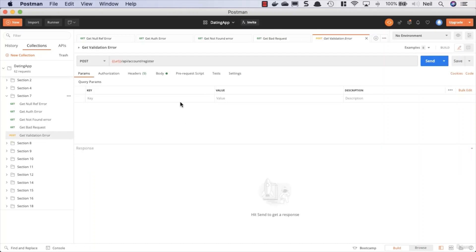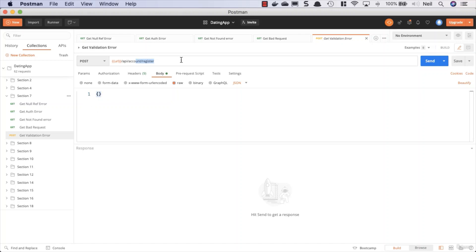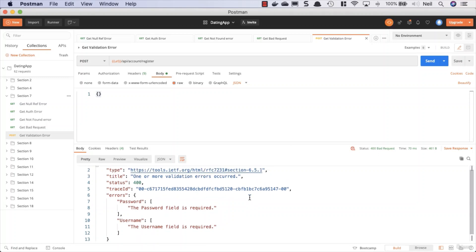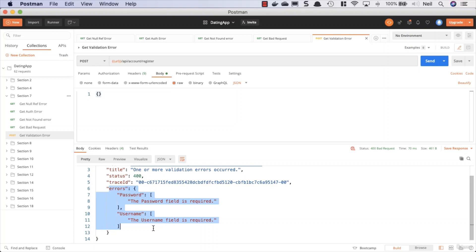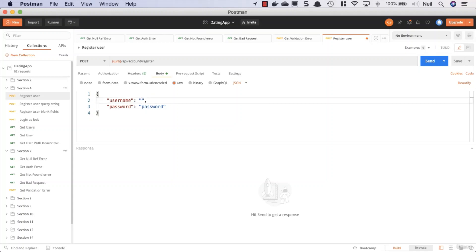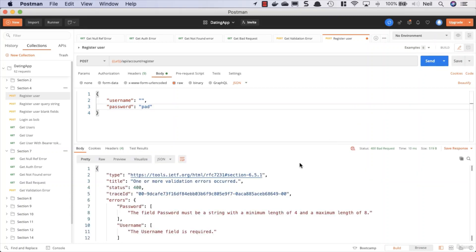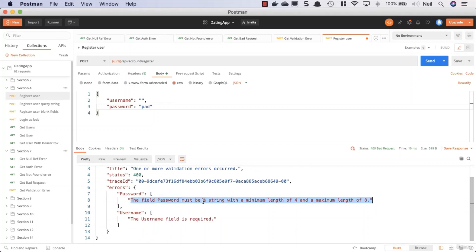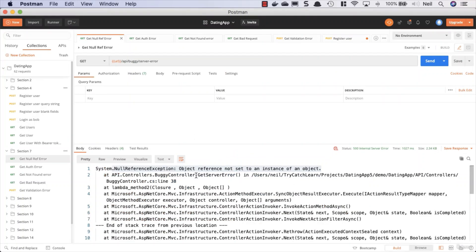For the get validation error request, we send an empty body to our register endpoint and get yet another different response from the server — an errors array. To test the password length validation, we go back to section 4, use an empty username, and fail to meet the password length validation. Clicking send returns the message: 'The field Password must be a string with a minimum length of 4 and a maximum length of 8.' This is all very interesting — next we'll look at how we can handle errors, specifically focusing on our server exception.